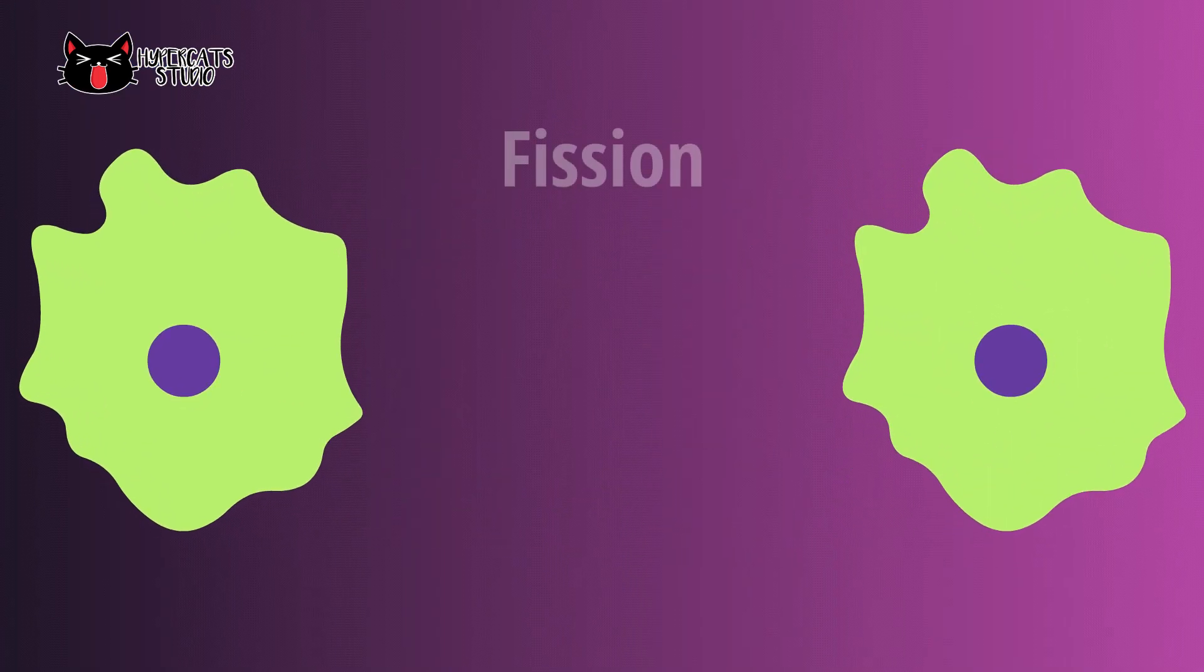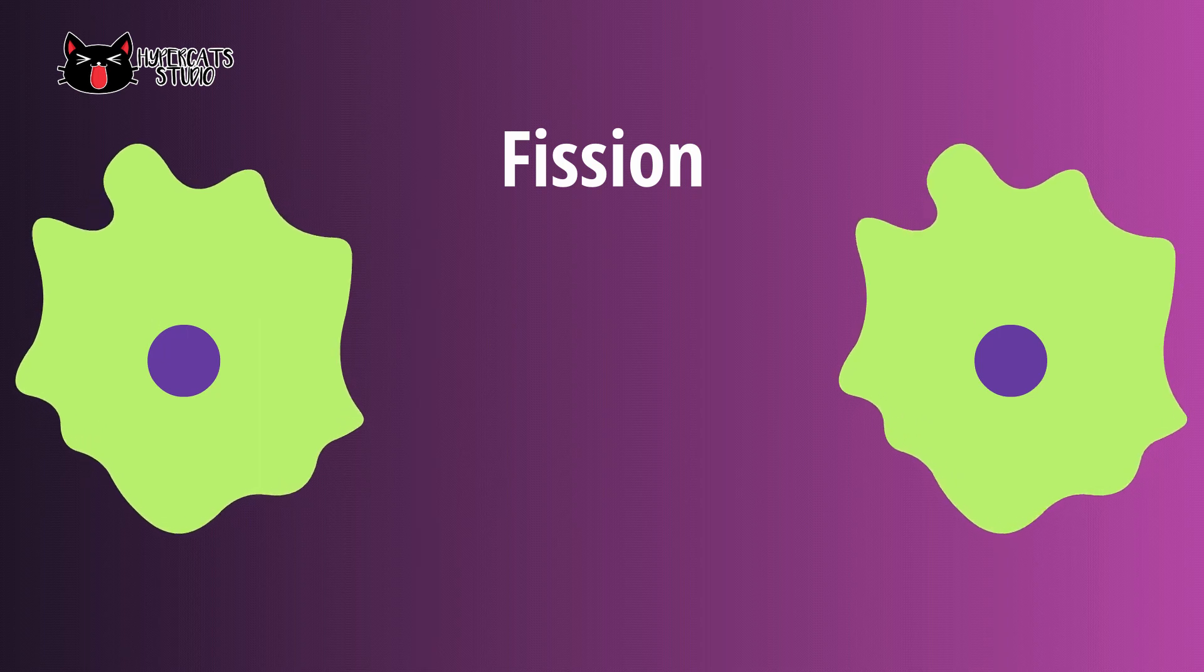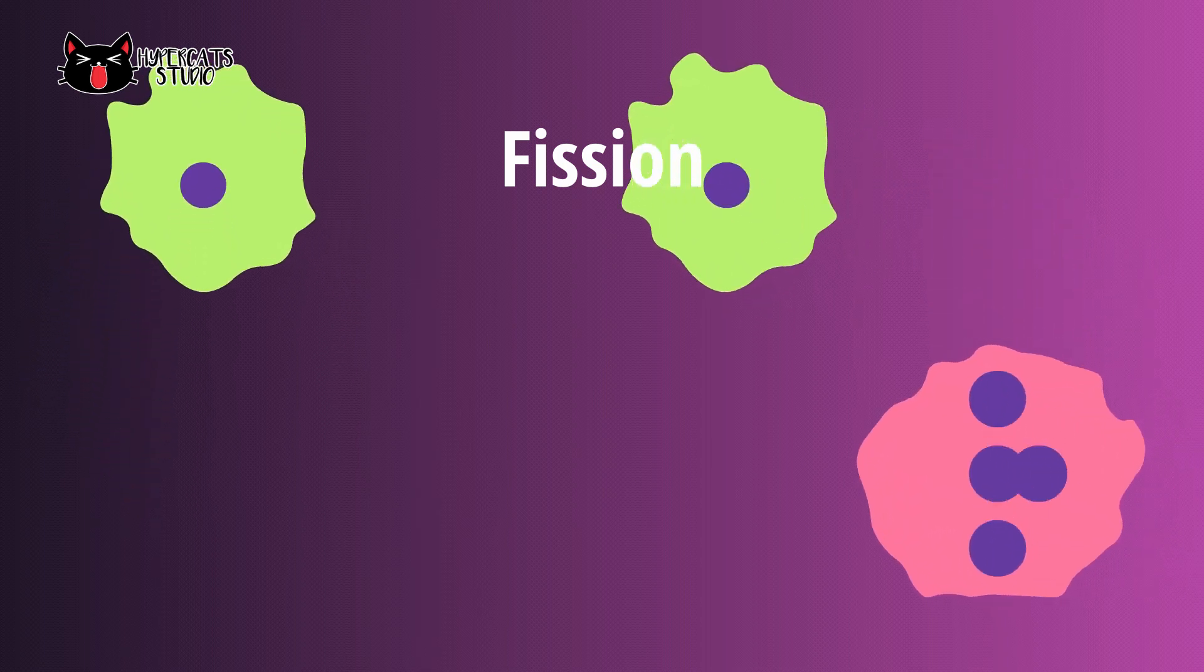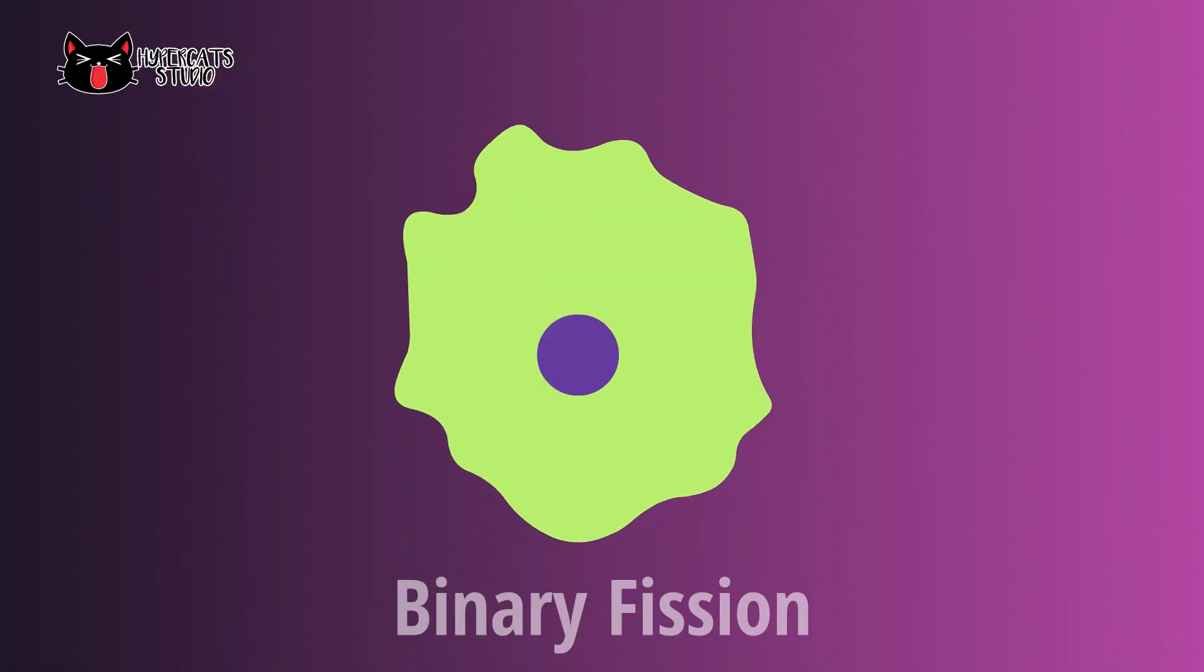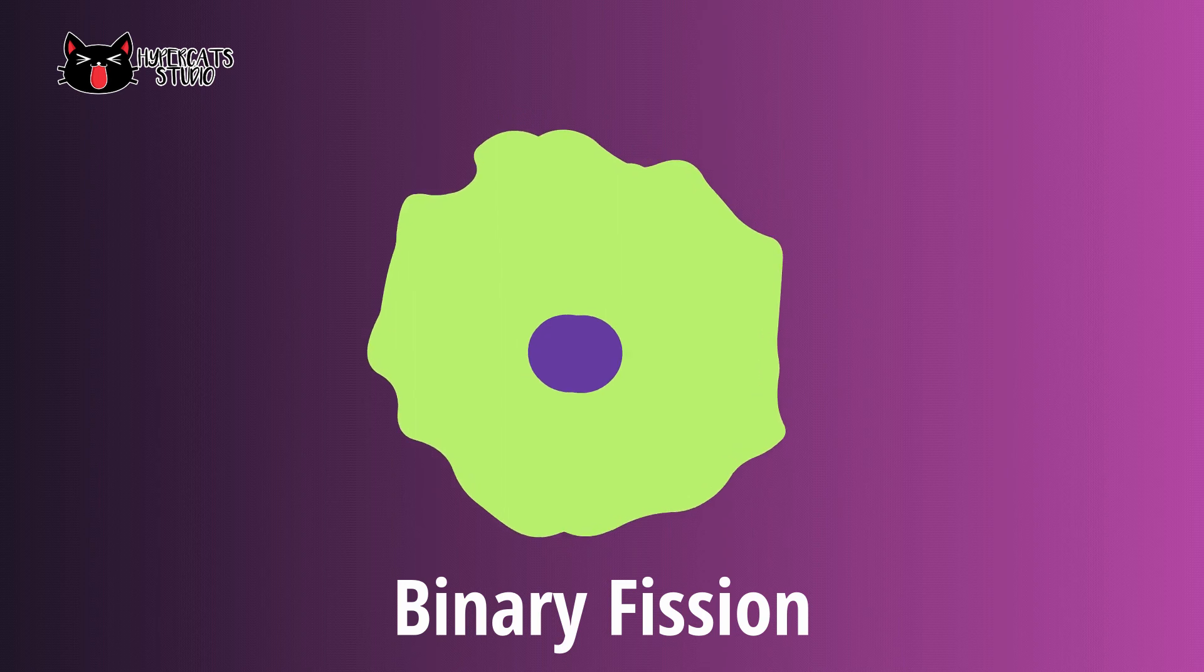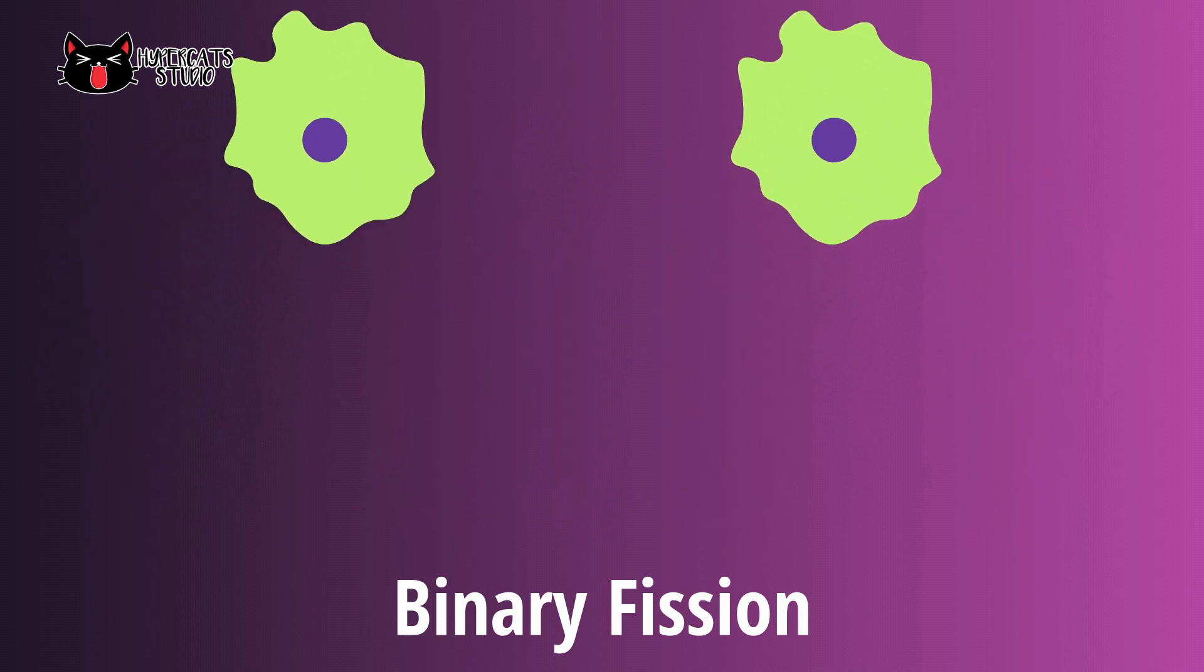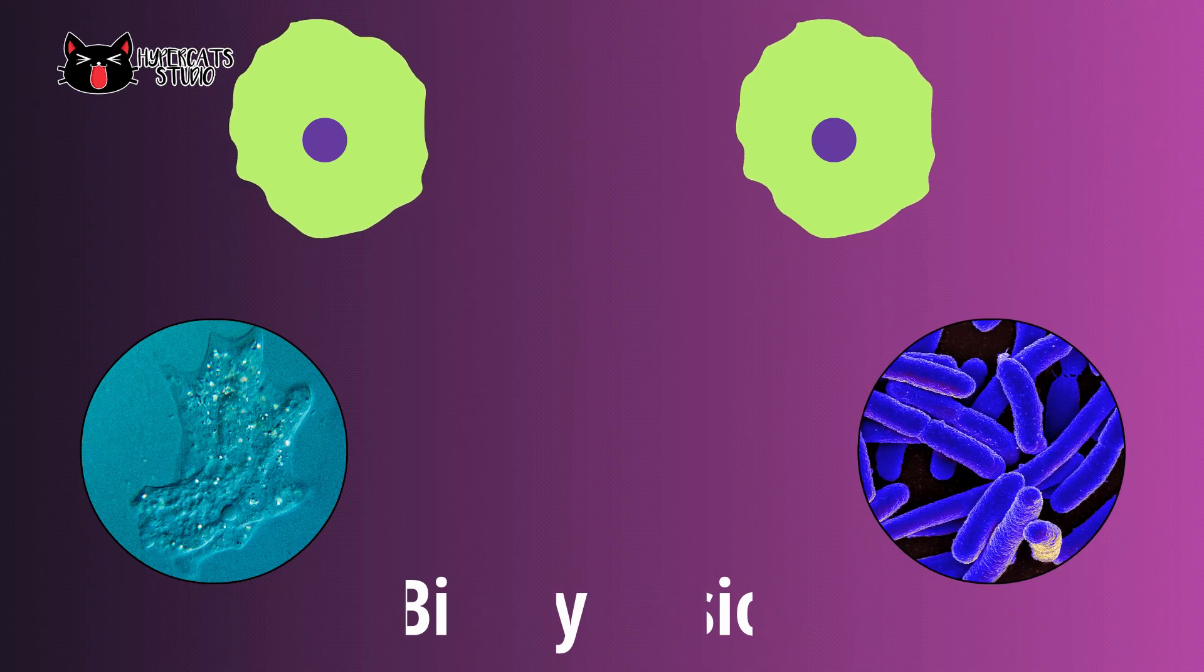Fission is a mode of asexual reproduction where parent cells are divided into half, forming offspring identical to them. There are two types of fission, binary and multiple fission. Binary fission occurs when a parent cell splits into two identical cells of the same size. Most microscopic organisms undergo binary fission like amoeba and bacteria.